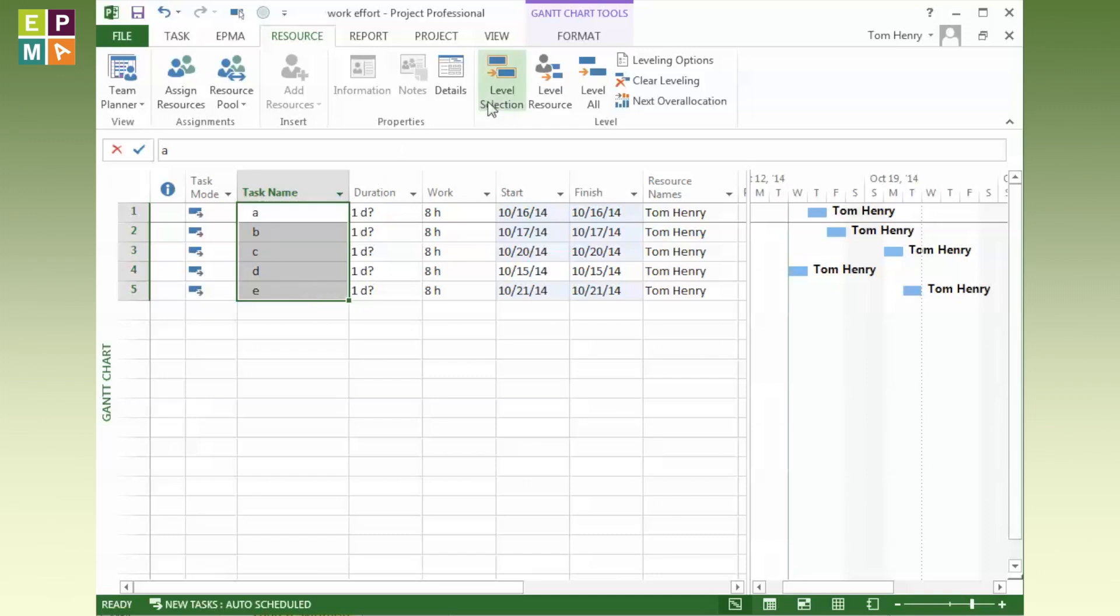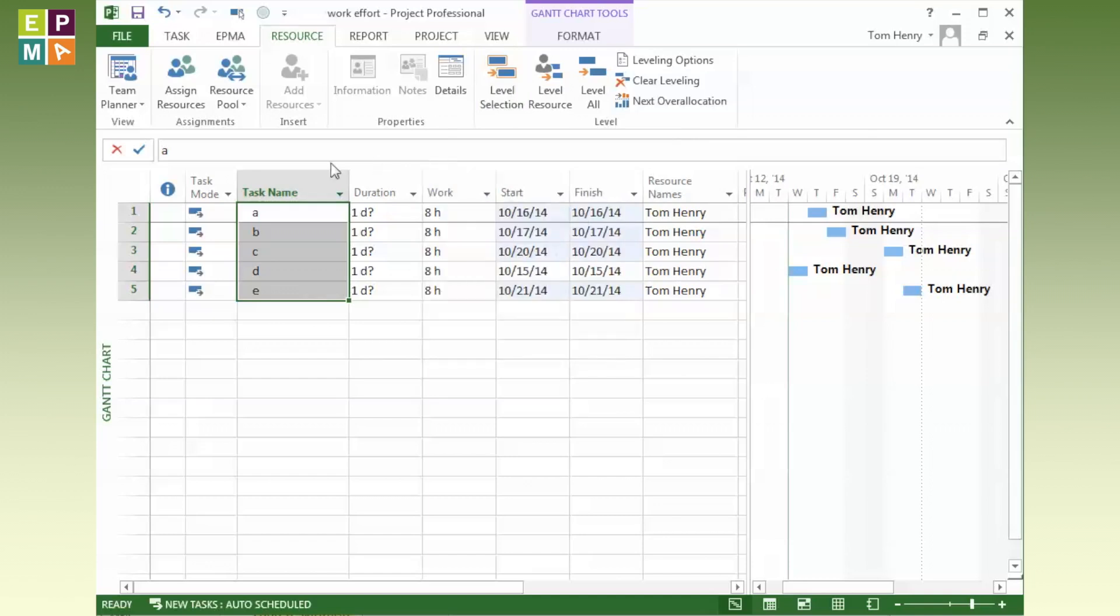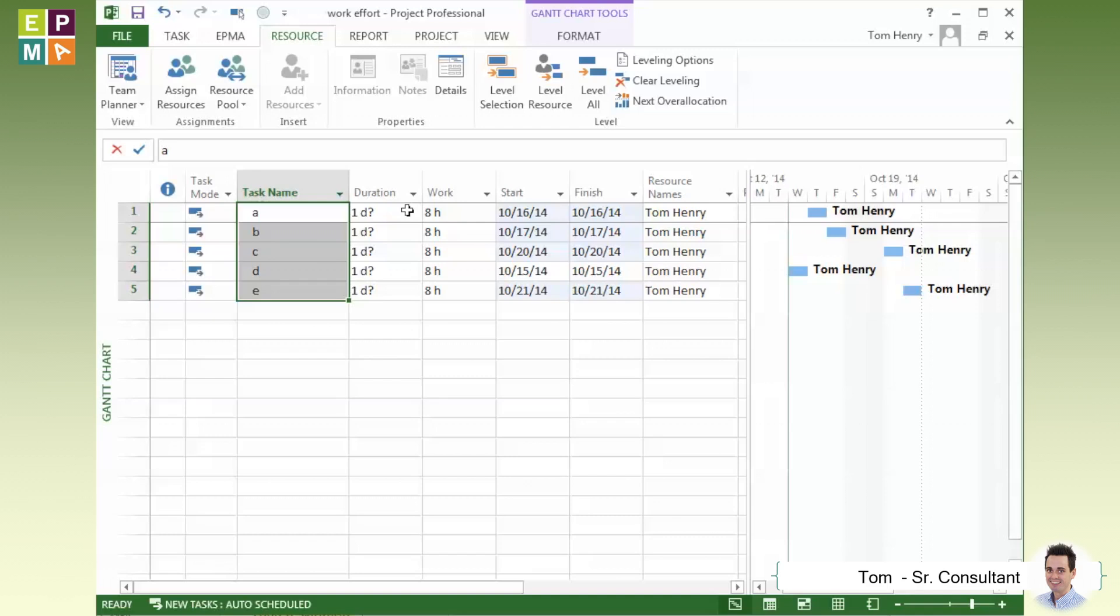Mess around with the priorities if something needs to be done before another task, or another certain section of tasks needs to be done before another section. Change the priority on those tasks. The leveling engine will honor those tasks.